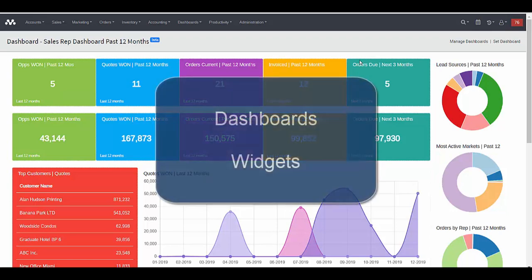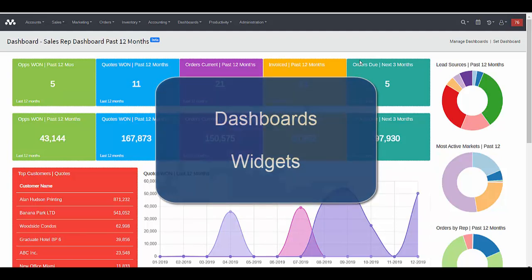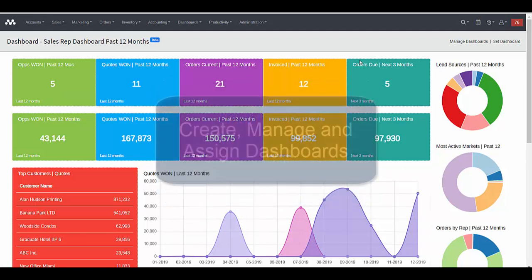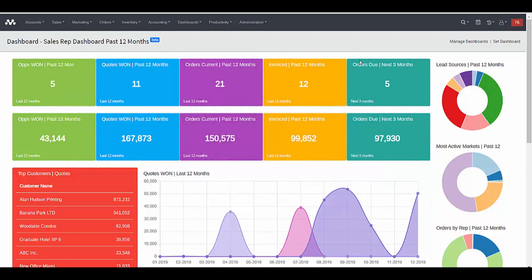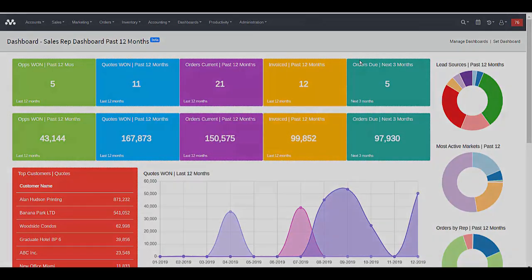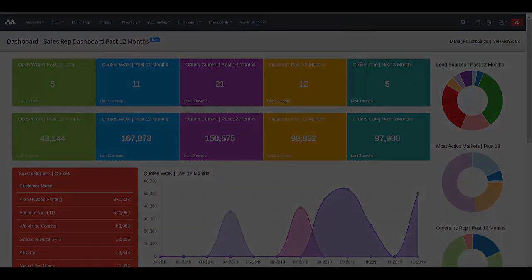Now that we've seen the end result, we'll use this video to define dashboards and widgets and show you how to create, manage, and assign dashboards so that you can view easy to understand key performance indicators using your own customized dashboards.